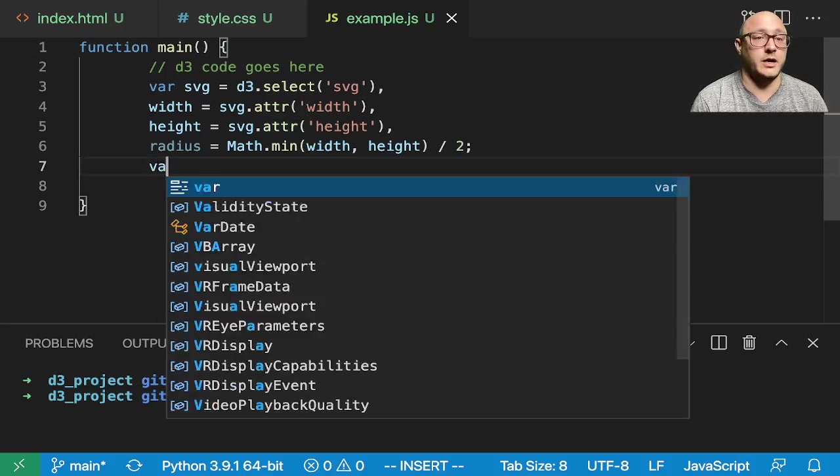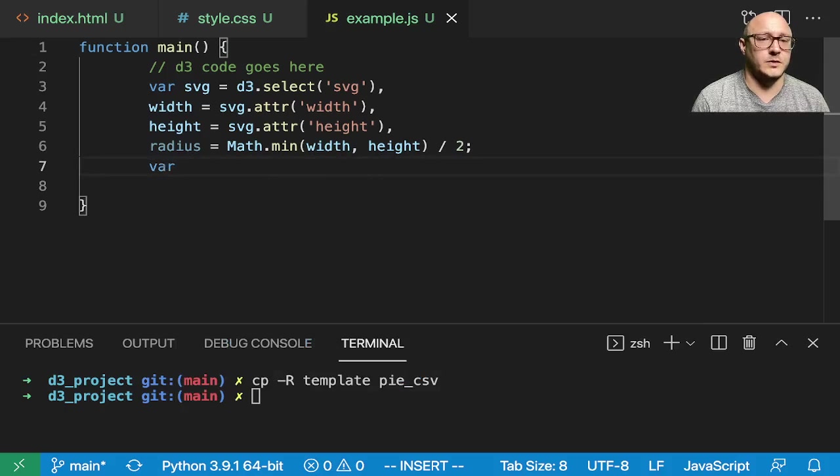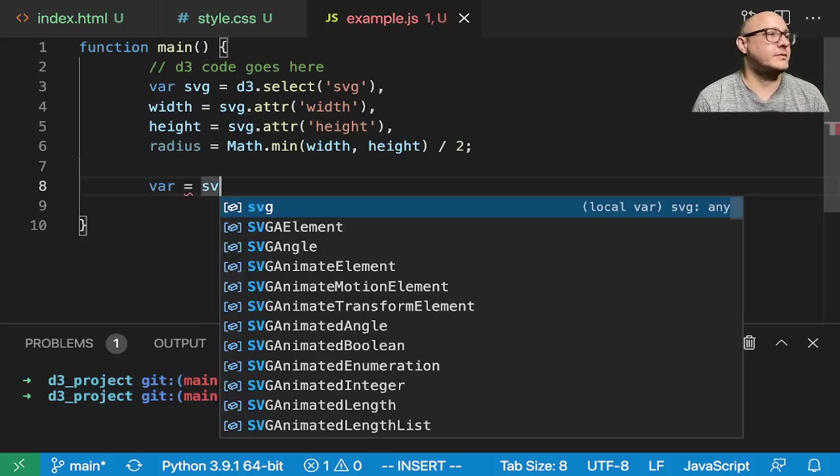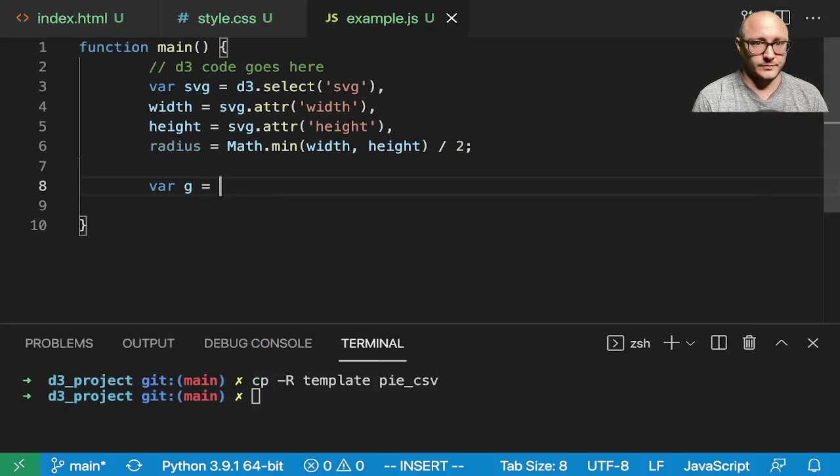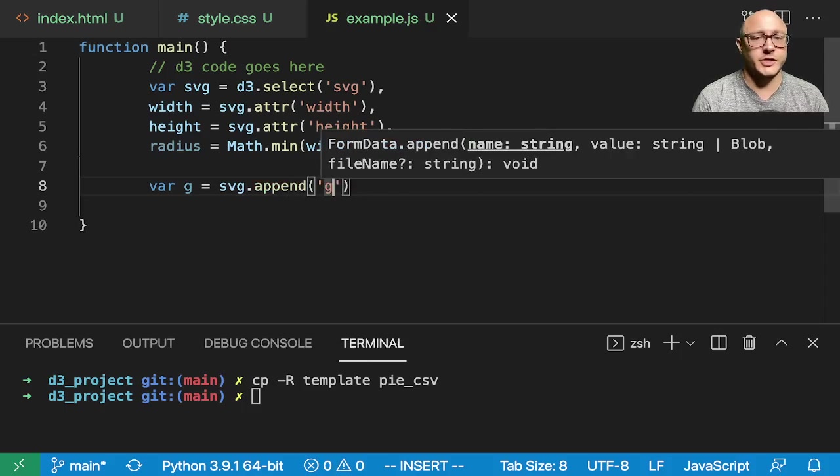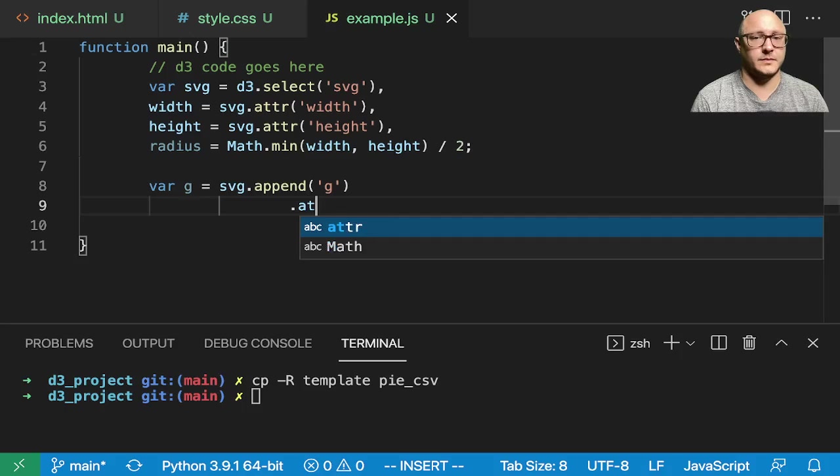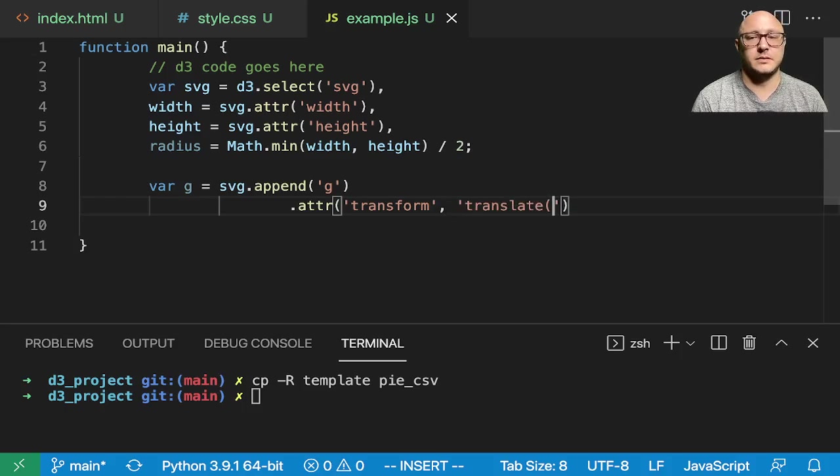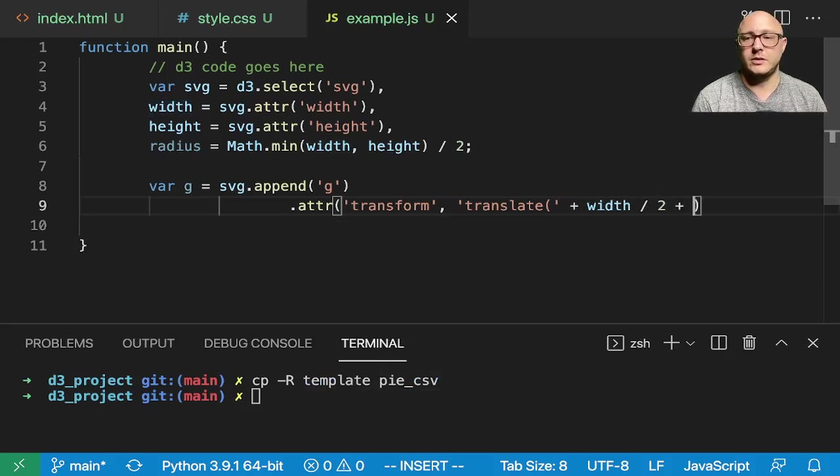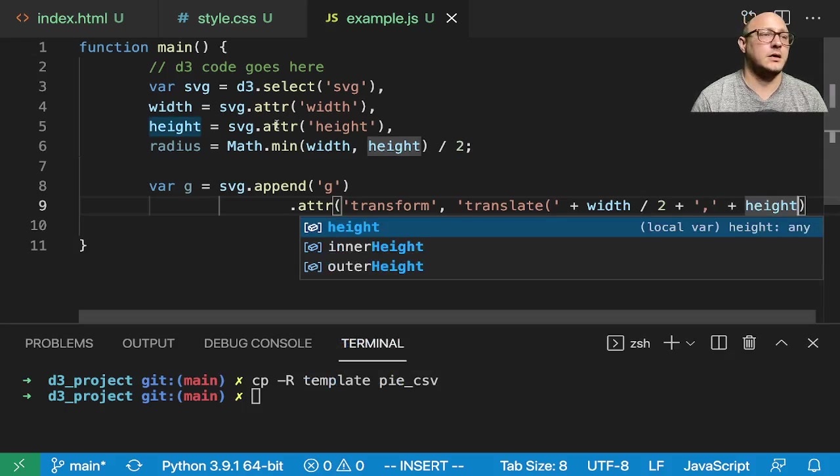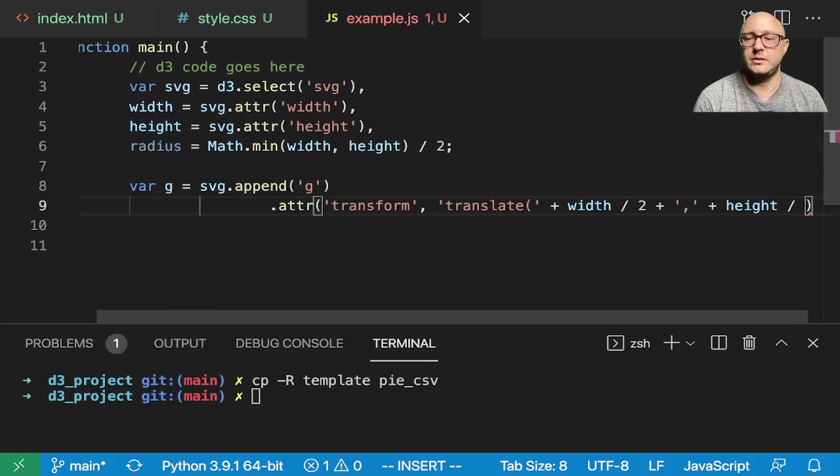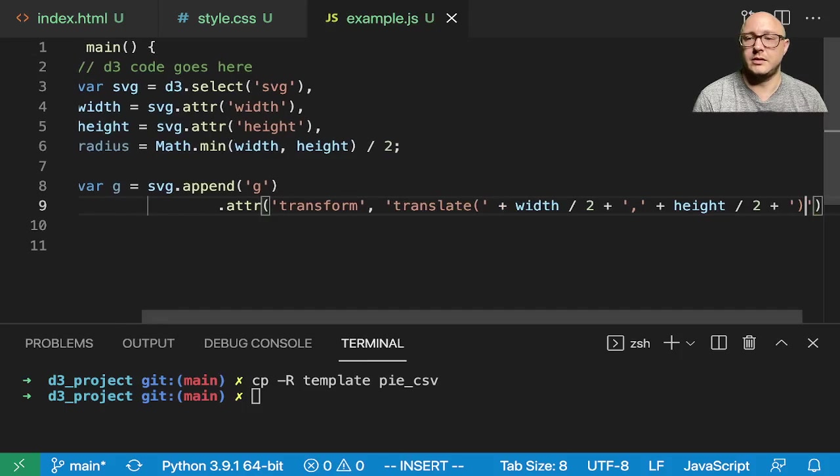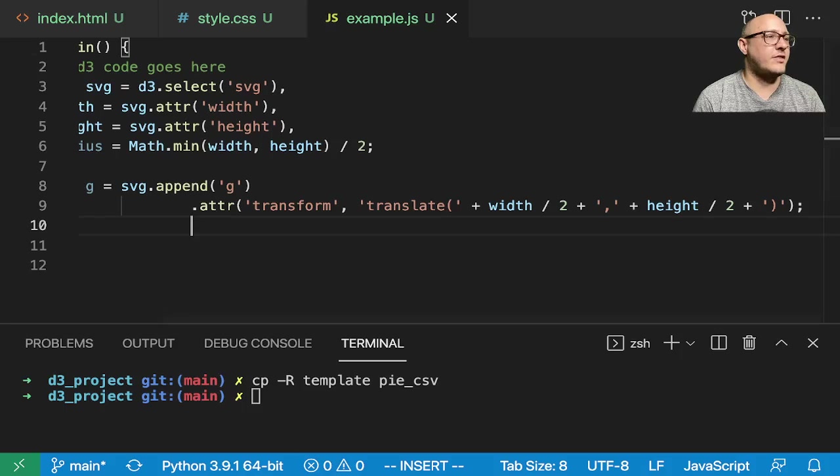So, there we have all of our stationary variables in there. So, let's go on and also create up, I want one more. So, SVG G. This is equal to SVG dot append G. Attribute in here we want to transform. We want to translate in here and we want the width divided by 2 plus comma plus the height. And we want that also divided by 2 plus closing parenthesis. All right. So, we have that.